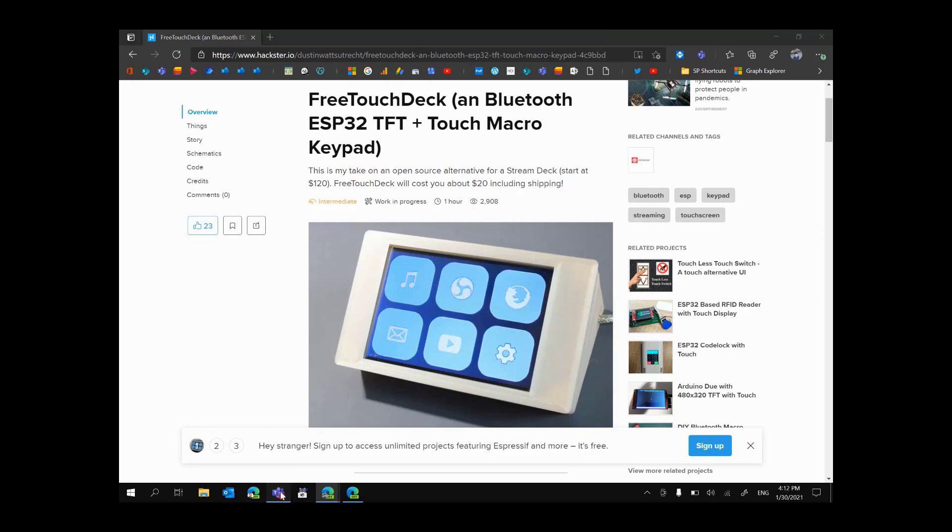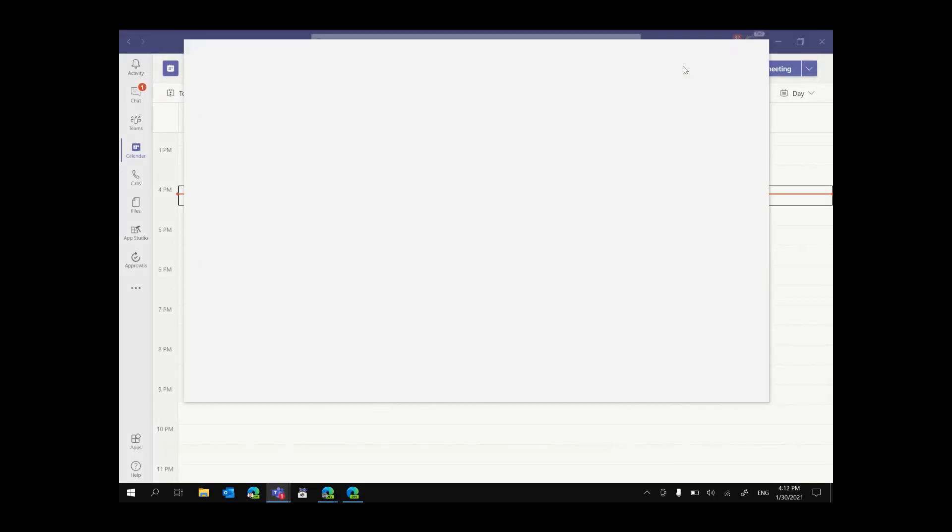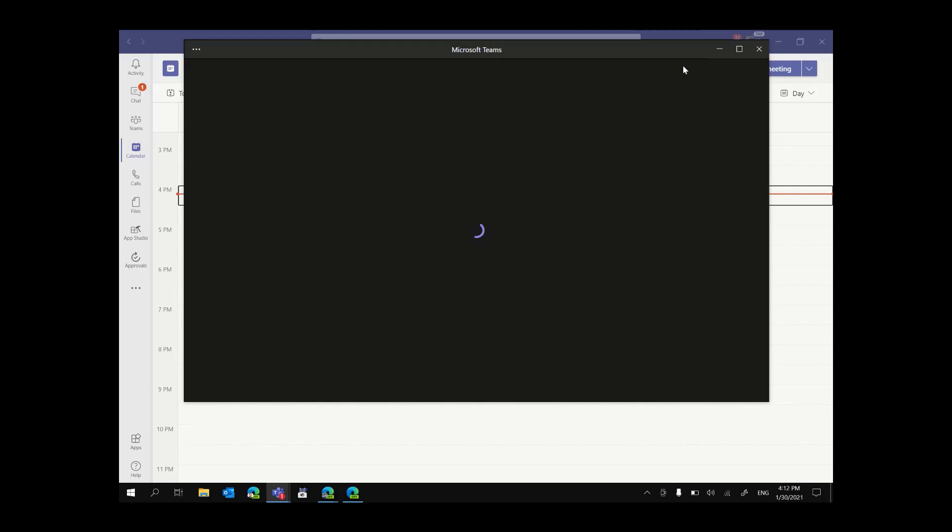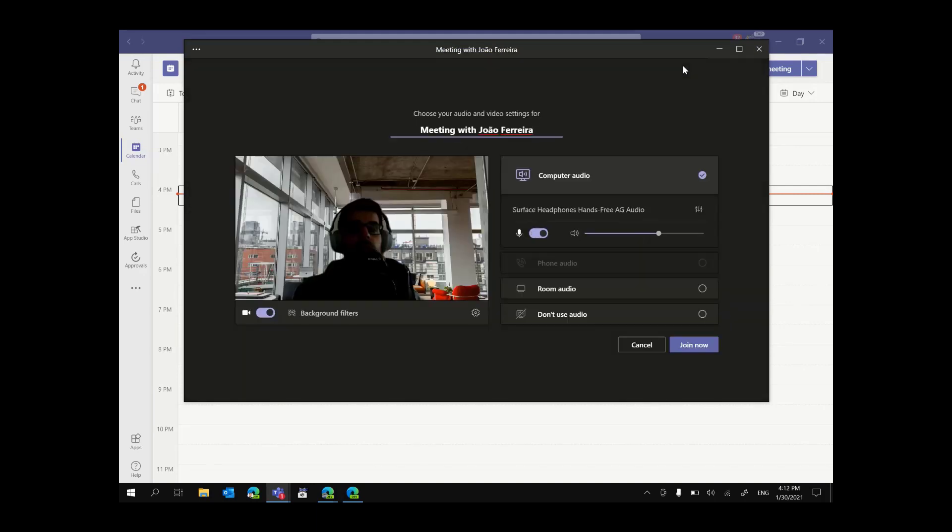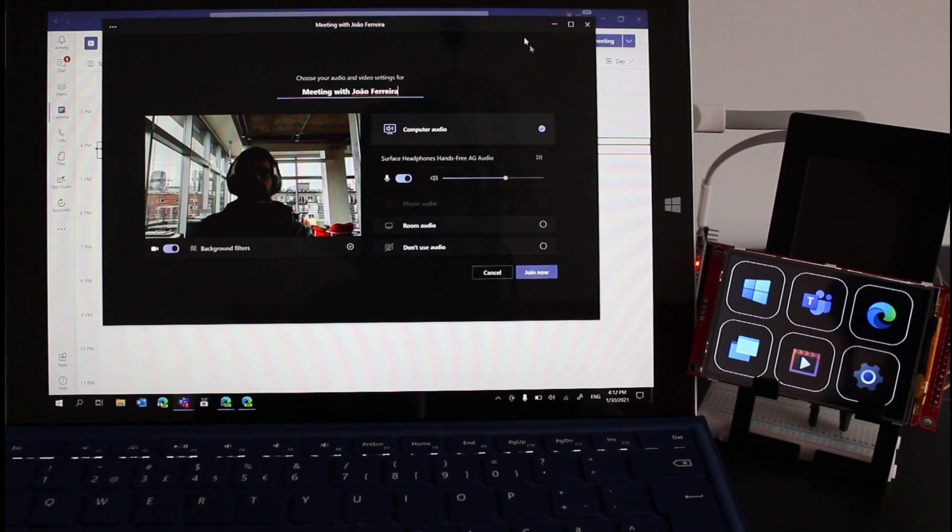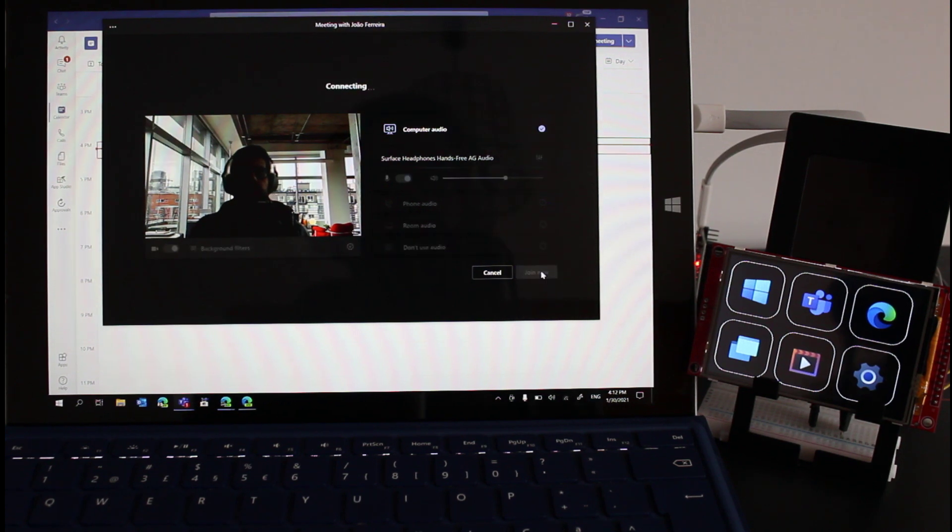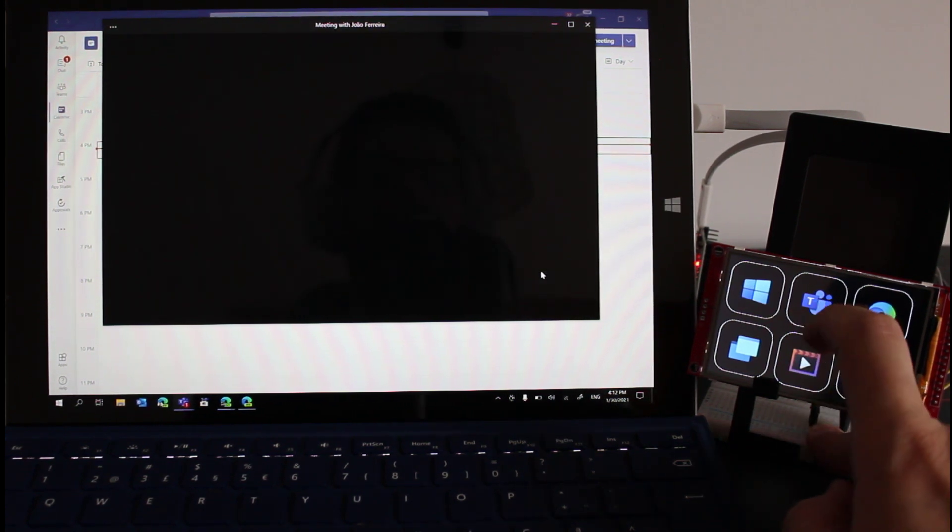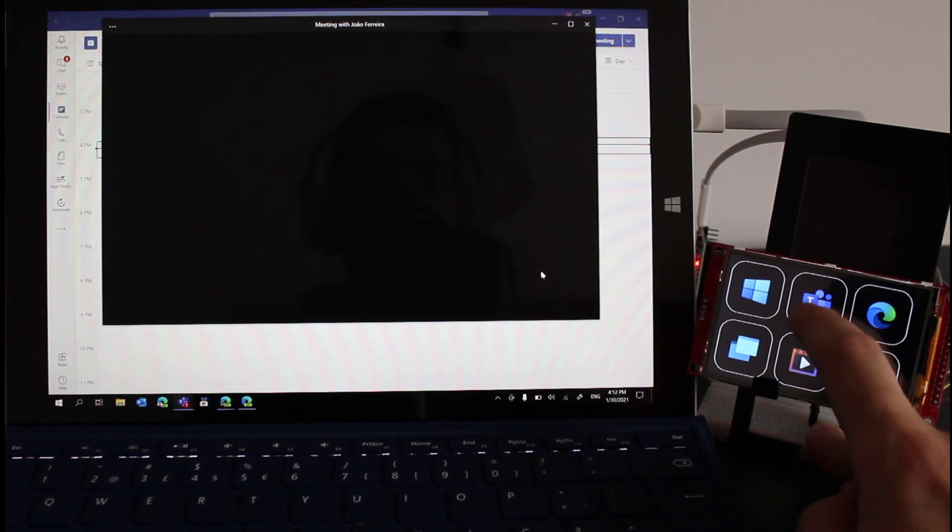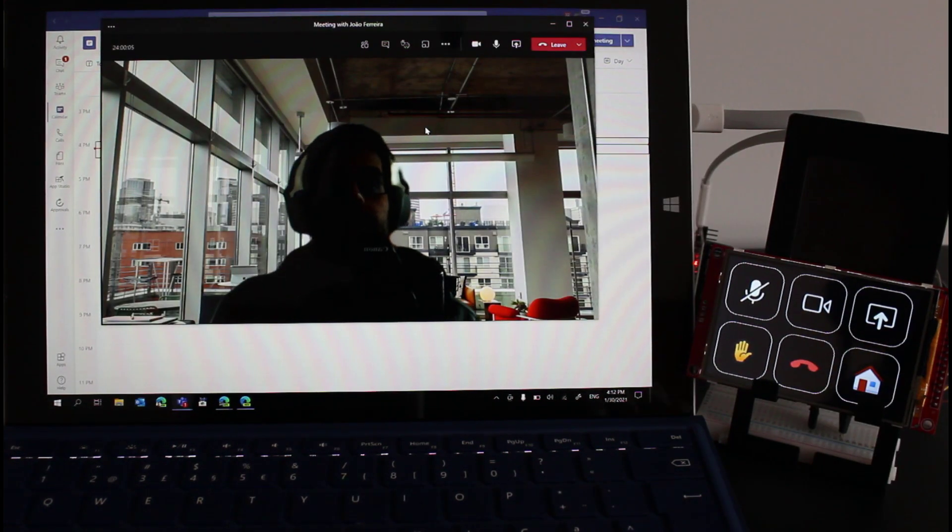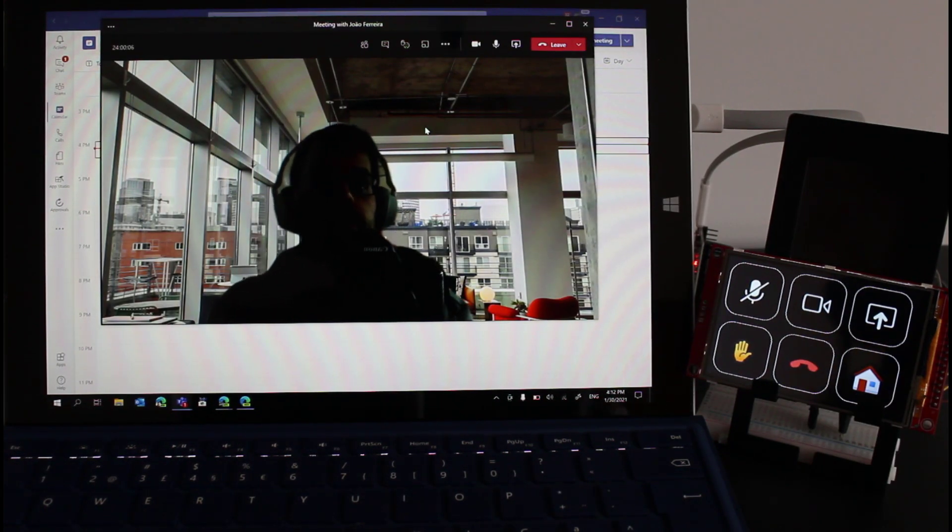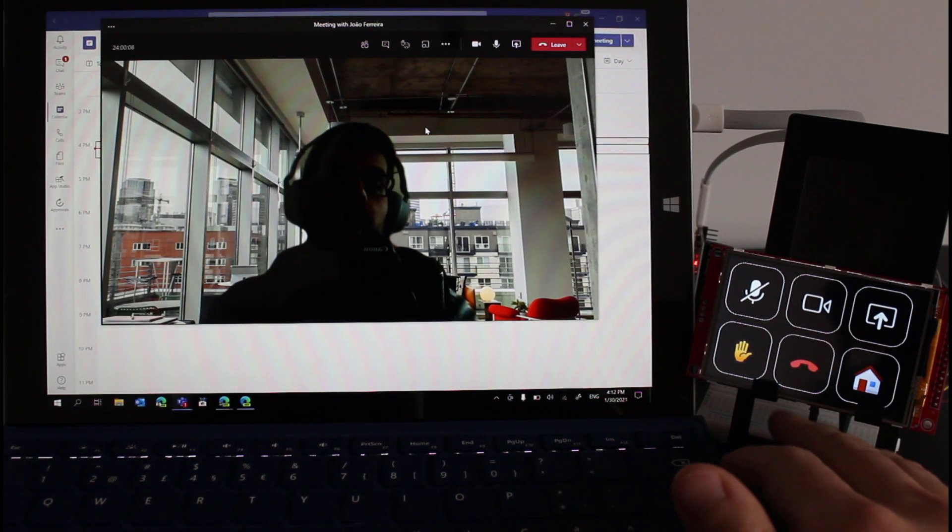The first thing that I have to do is go to Microsoft Teams and create a new meeting with myself as I programmed it just to have meeting controls and I will join the meeting and in the device I will push the Microsoft Teams button.